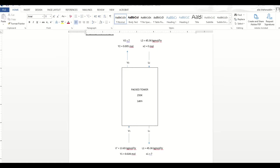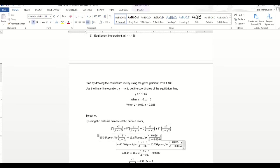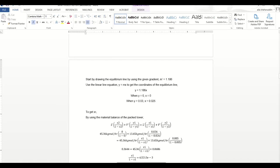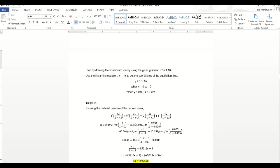The outlet mol fraction is 0.005, and for the inlet Y1 equals 0.026 mol fraction. We're going to start by drawing the equilibrium line using the given gradient of 1.186. From this gradient, using the linear equation y = mx, we know the slope m. When y equals 0, x equals 0, and when y equals 0.03, x equals 0.025. These two points are used to draw the equilibrium line on the graph.